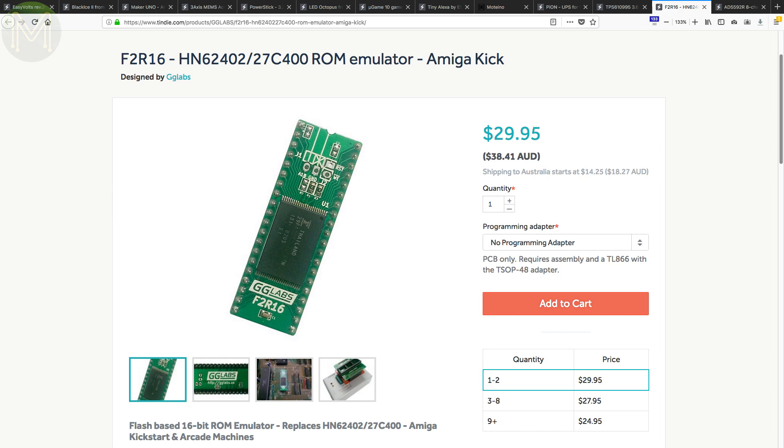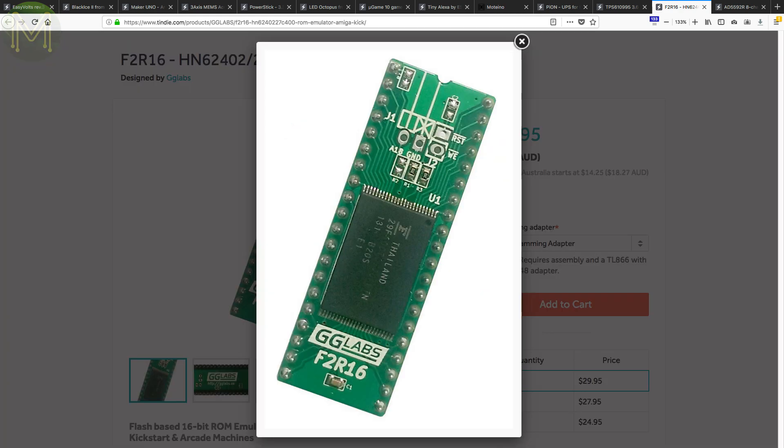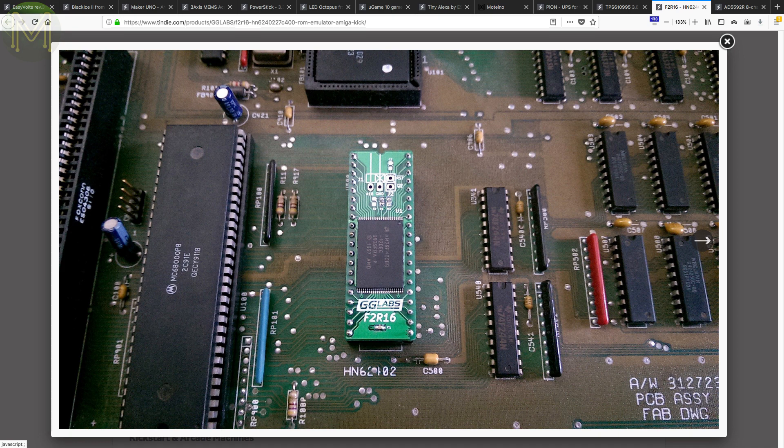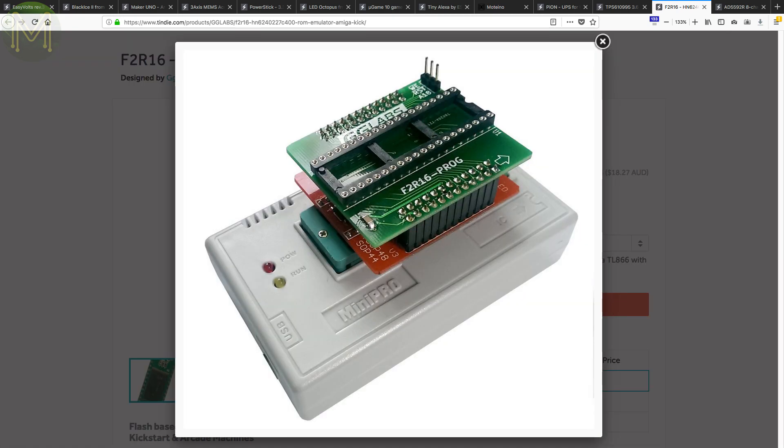Another one for those retro gamers out there. If you still own an Amiga, then this board provides flash memory that will emulate a 16-bit EEPROM. You'll still need a programmer that supports the F2R16 flash chips, but once you have one, you can start hacking your Amiga.